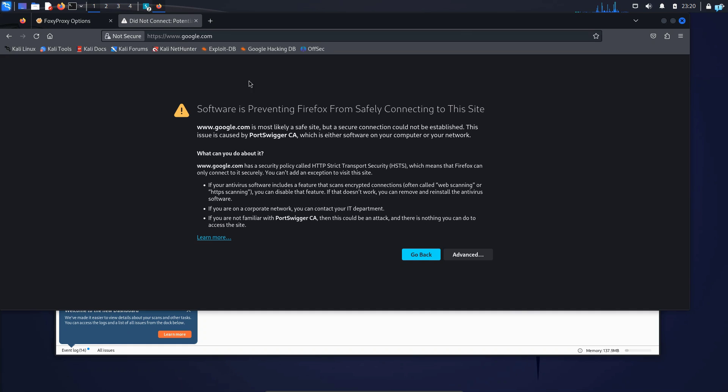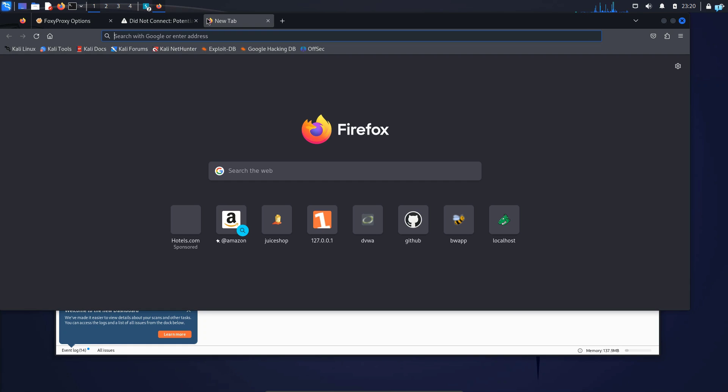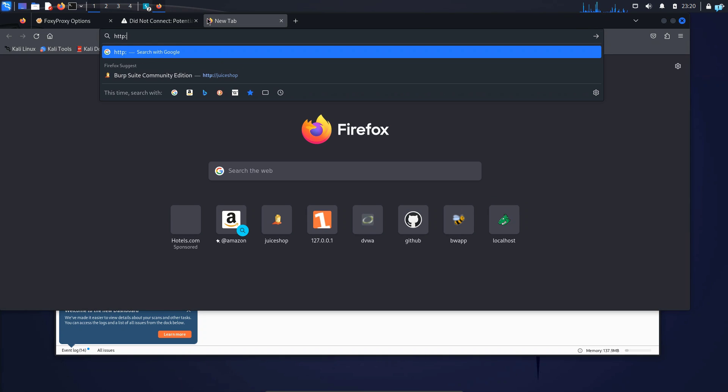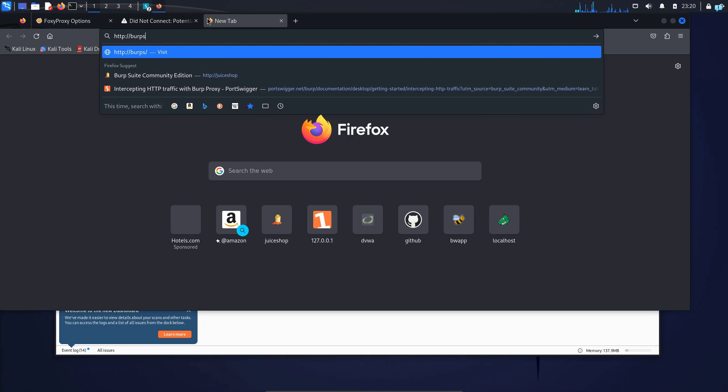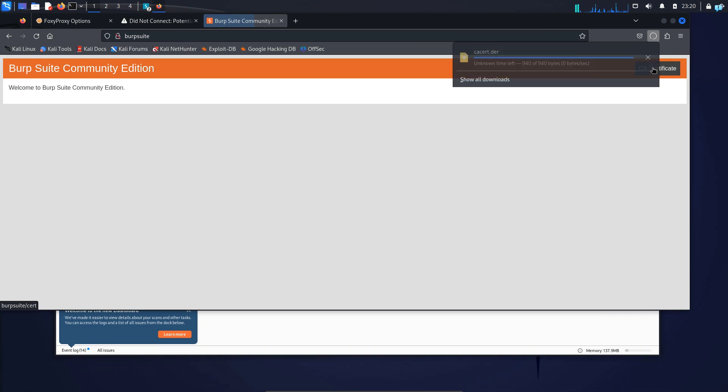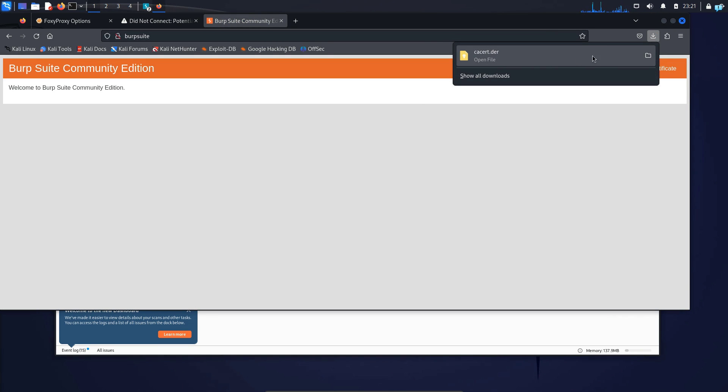So to do that, open a tab and go to the site http://burpsuite and press enter. When you're on this page on the upper right corner, you will see CA certificate. So click on it and your download will be completed.